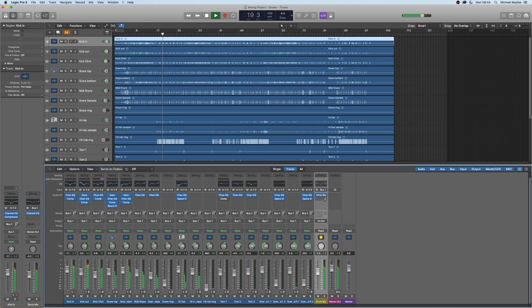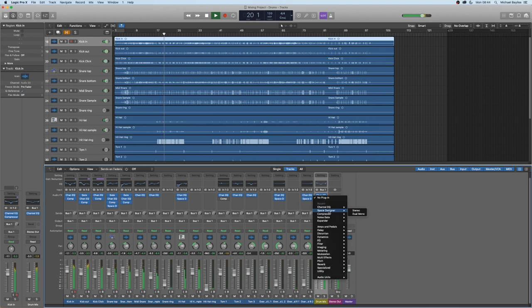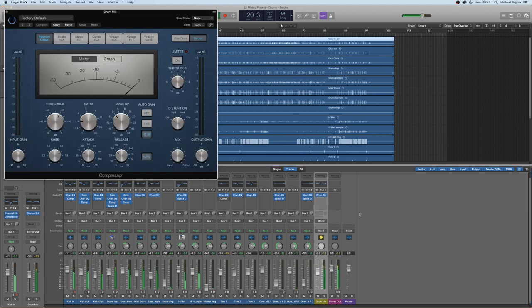You can also adjust the level of the whole drums going to the final output.